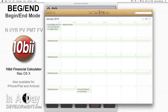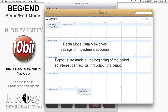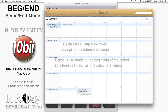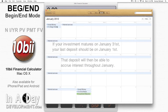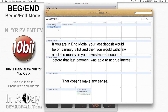So what's begin mode all about? Scenarios like savings plans are usually done in begin mode, because you make payments into your savings or investment account at the beginning of each month and let them grow throughout the month. If your investment finally matures on January 31st, your last deposit should be at the beginning of the month, i.e. January 1st. If you were in end mode, your final payment would be on January 31st, and then you would immediately withdraw all of your money without that final payment being able to accrue any interest.